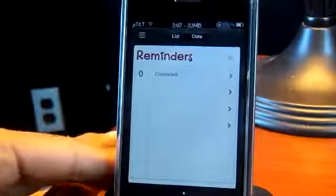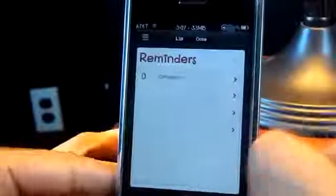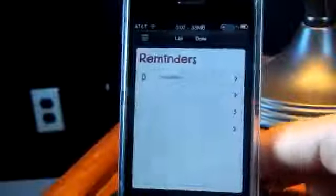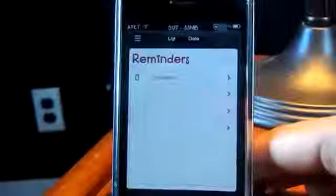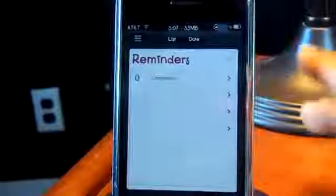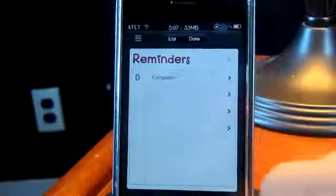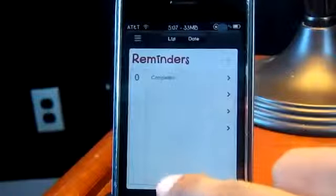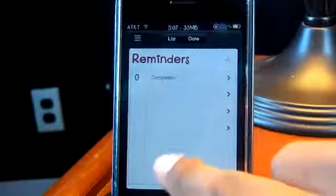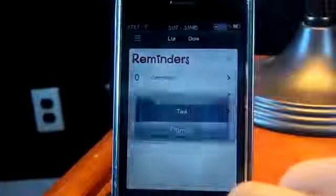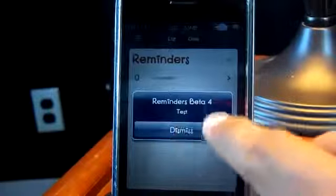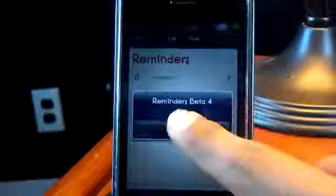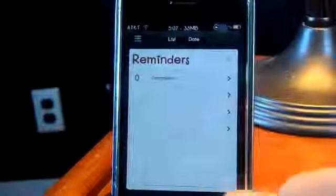It still won't save when you exit the application. Mostly everything is kind of the same except for a couple of things. If you tap on the second bar at the bottom, you can see it says 'Reminders Beta for Test.'